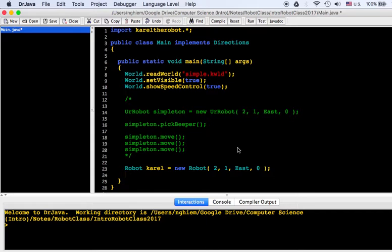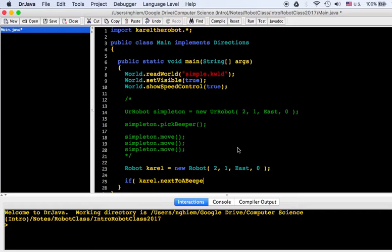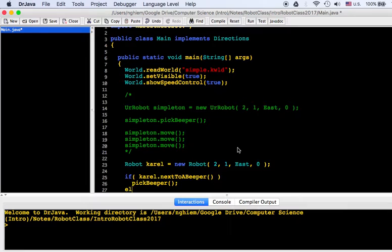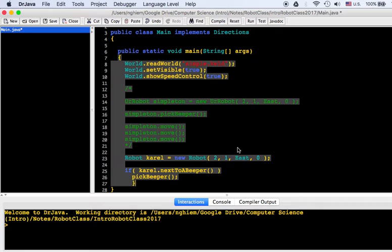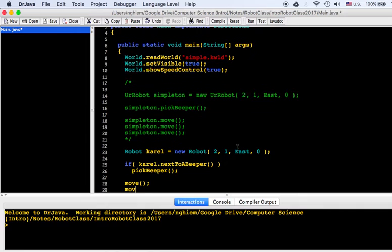Instead of telling him to pick a beeper, I'm going to have him do some decisions. I can add an if statement. If Karel got next to a beeper, then pick it. Otherwise, let's have him move forward regardless.